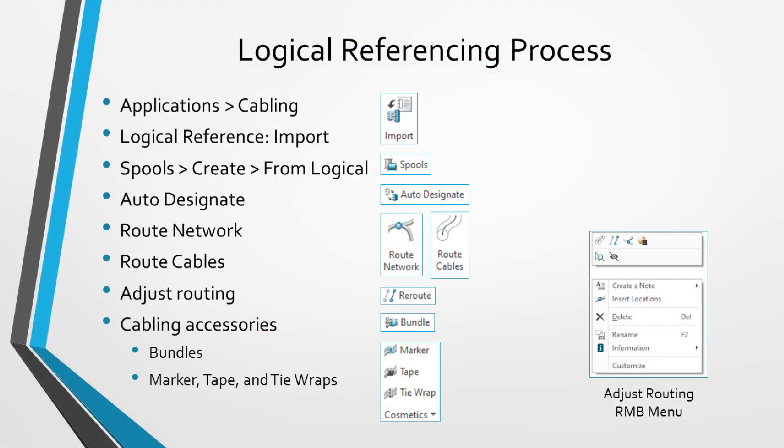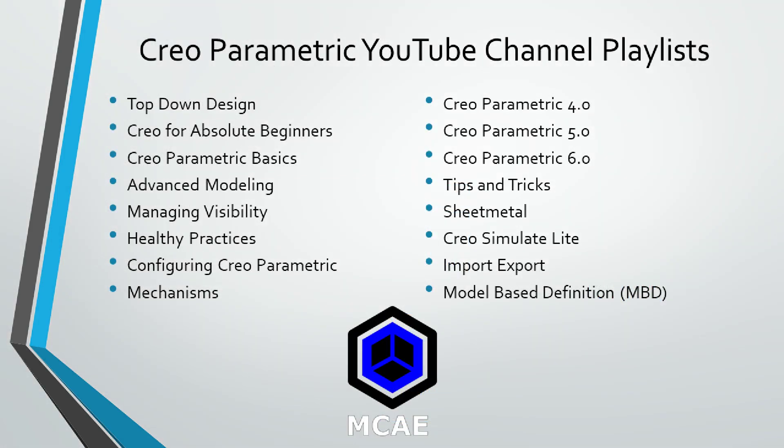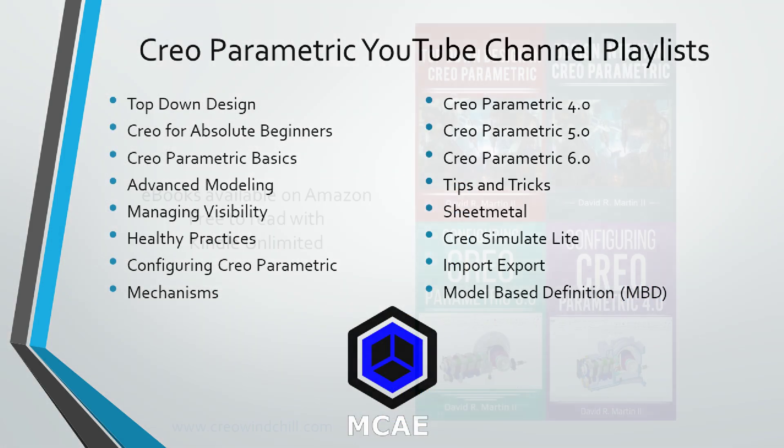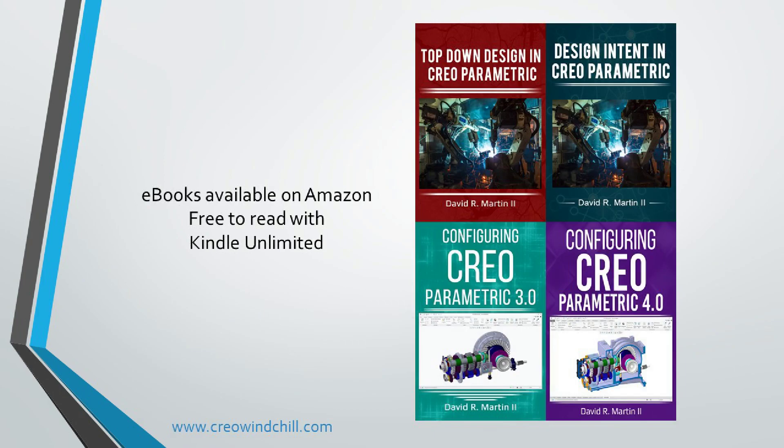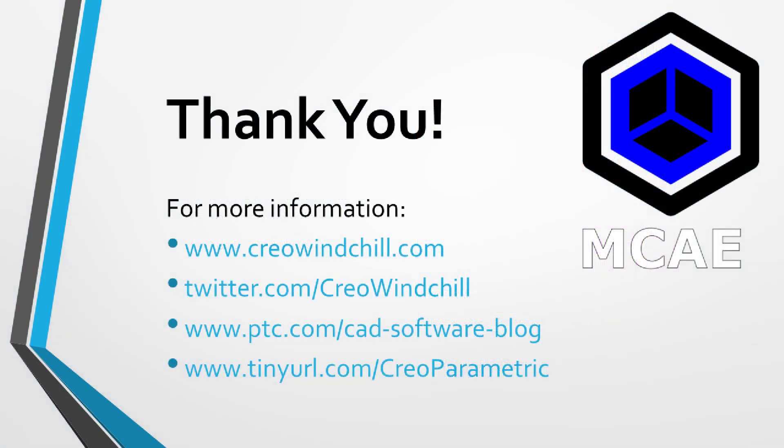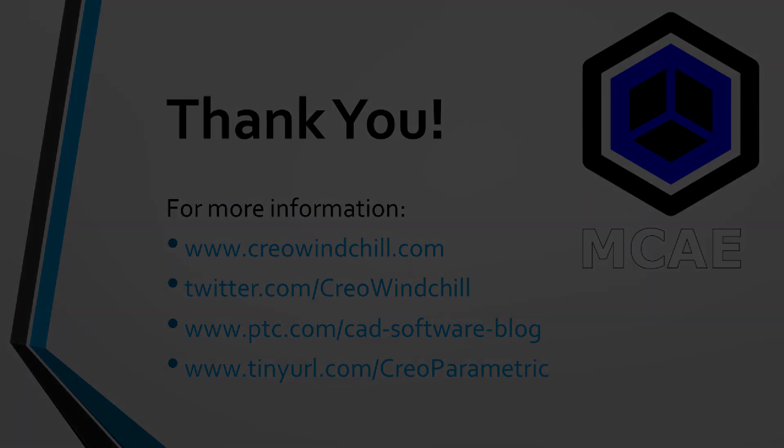I hope you enjoyed this video. For more information please visit www.creowindchill.com. If you learned something from this video please give it a thumbs up and if you like this video please click the subscribe button to be informed when new videos are uploaded. Thank you very much.